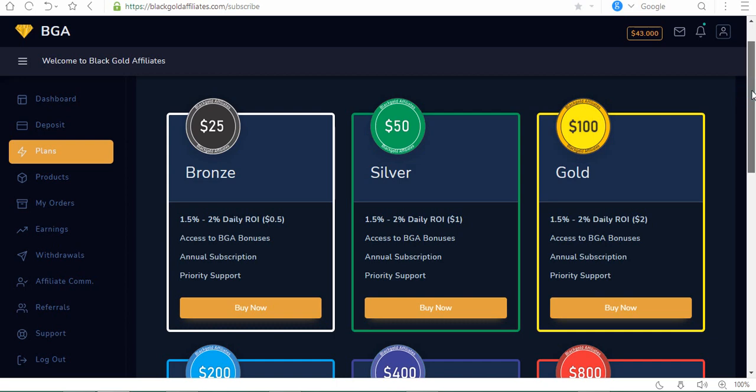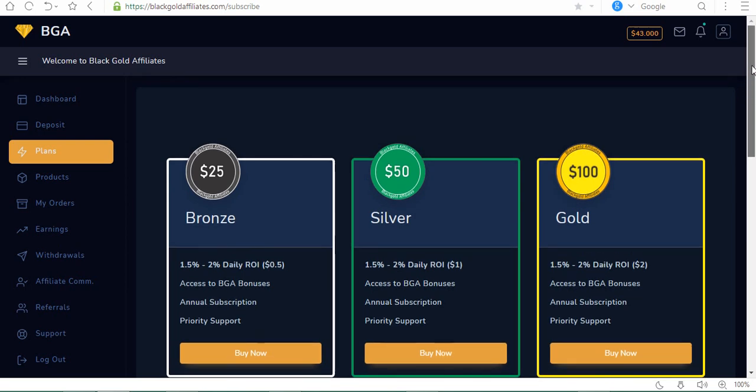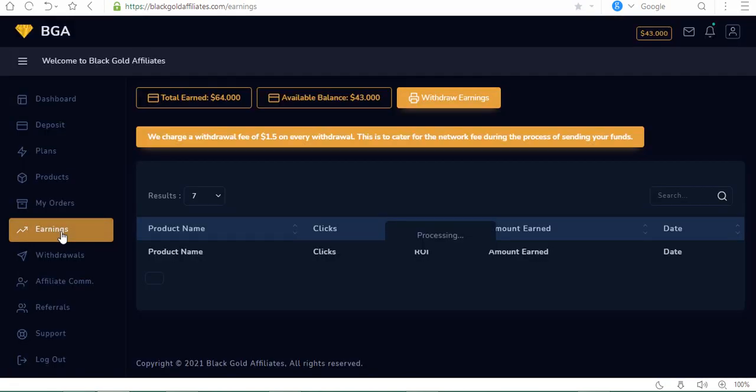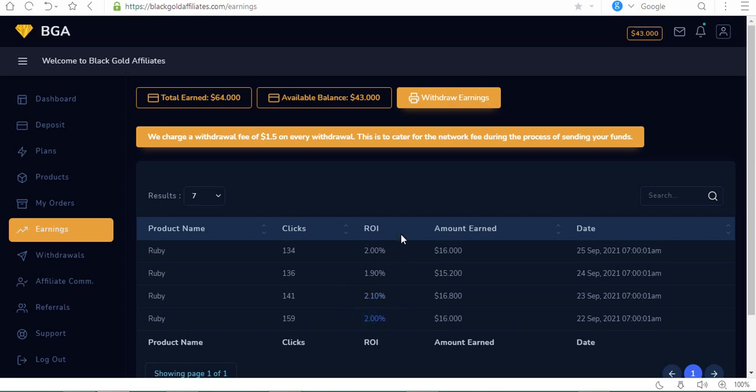Let's see the percentage I've been getting. They've kept to their promises of 1.5 to 2 percent daily. Look at my earnings. On the 25th, which is today, I got 2 percent. Previous day I got 1.9, then 2.1, then 2.0. That's how it keeps giving you the percentage. The lowest you can get is 1.5, the highest about 2.1.